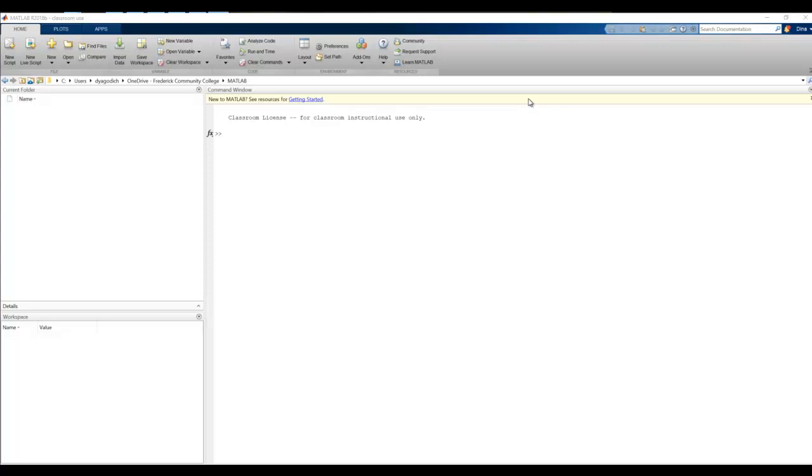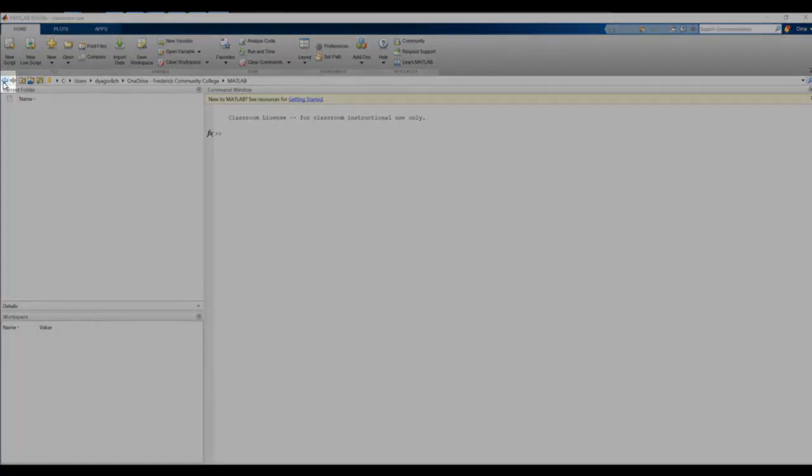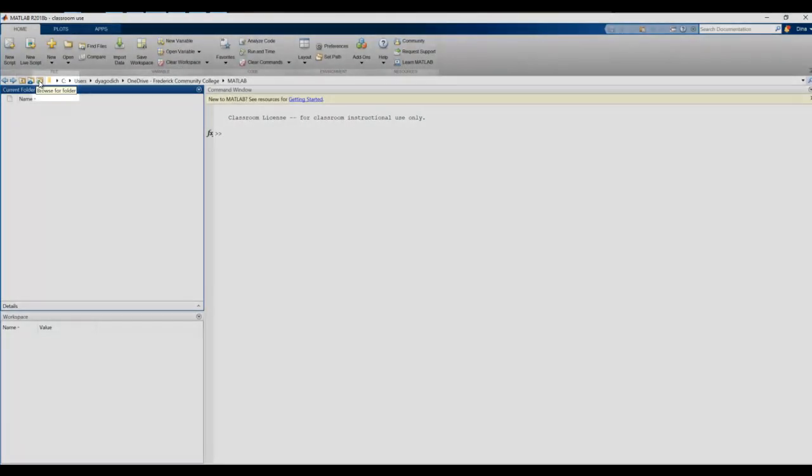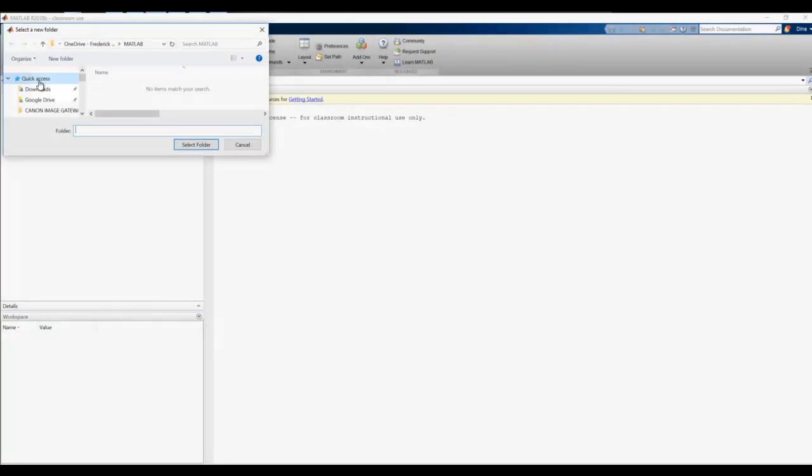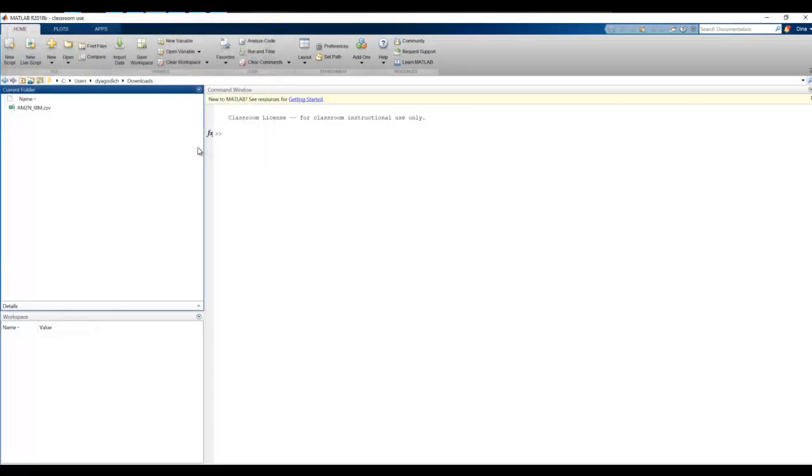In order to import data into MATLAB, the first thing we need to do is get to the directory where the file is stored. I stored my Excel file under my Downloads directory. There's different ways to get to it. You can manipulate the files with the arrows, or just go ahead and click this button, which lets you browse for a folder. I'm going to go ahead and click Downloads, select Folder.